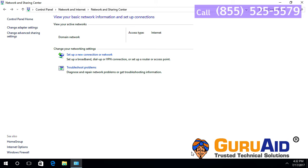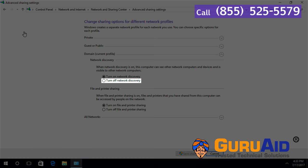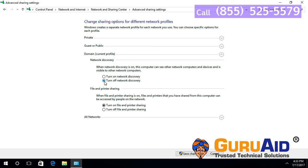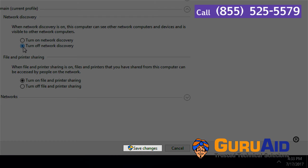To turn off network discovery, click on the radio button present before Turn Off Network Discovery. Click on Save Changes.